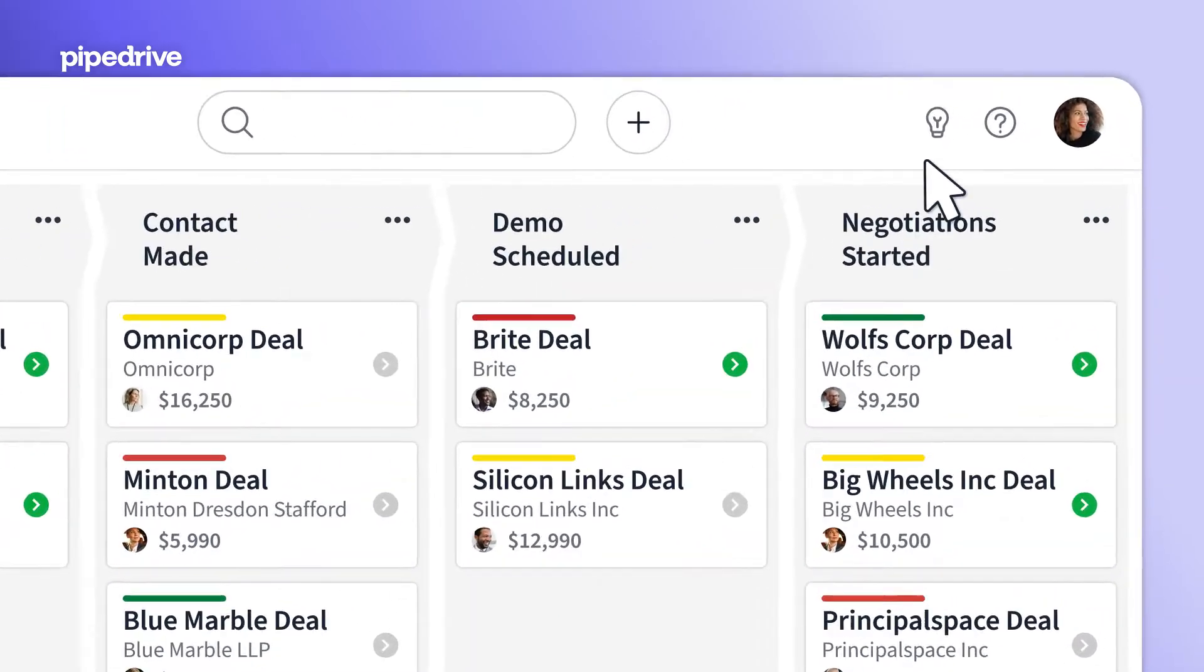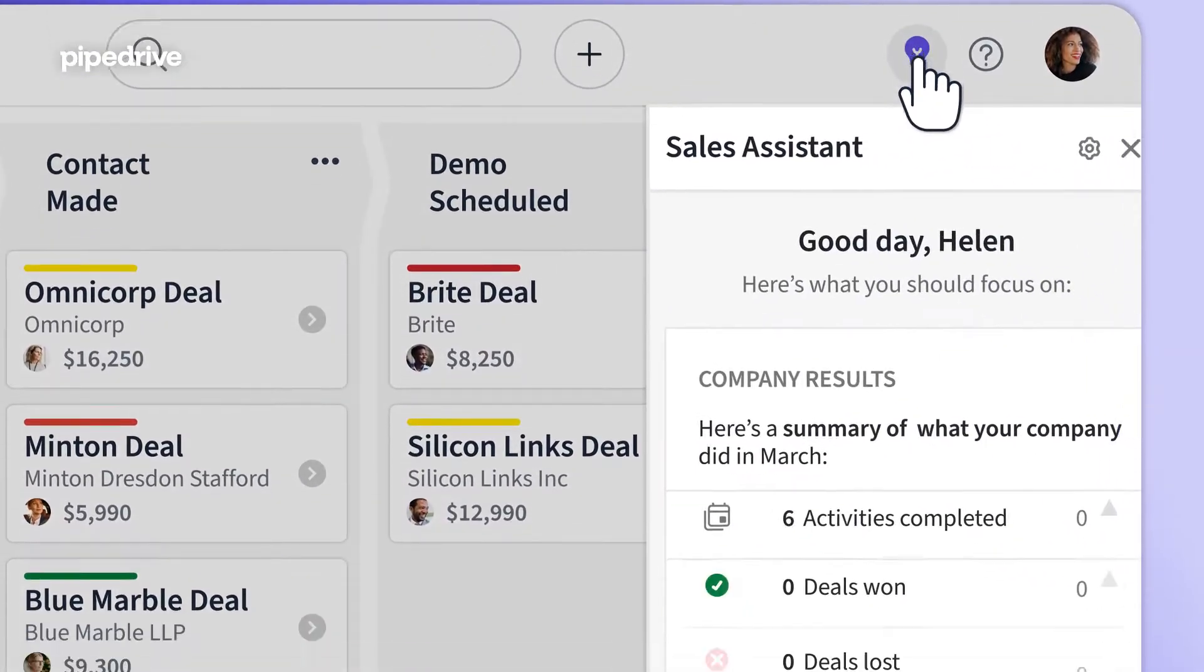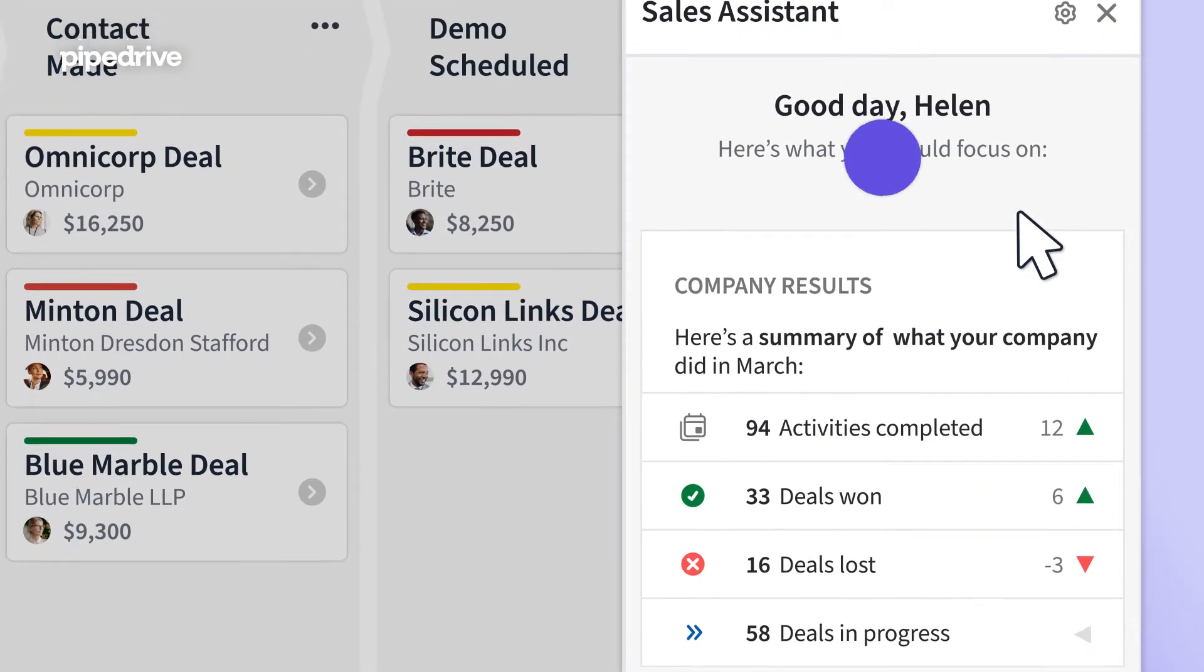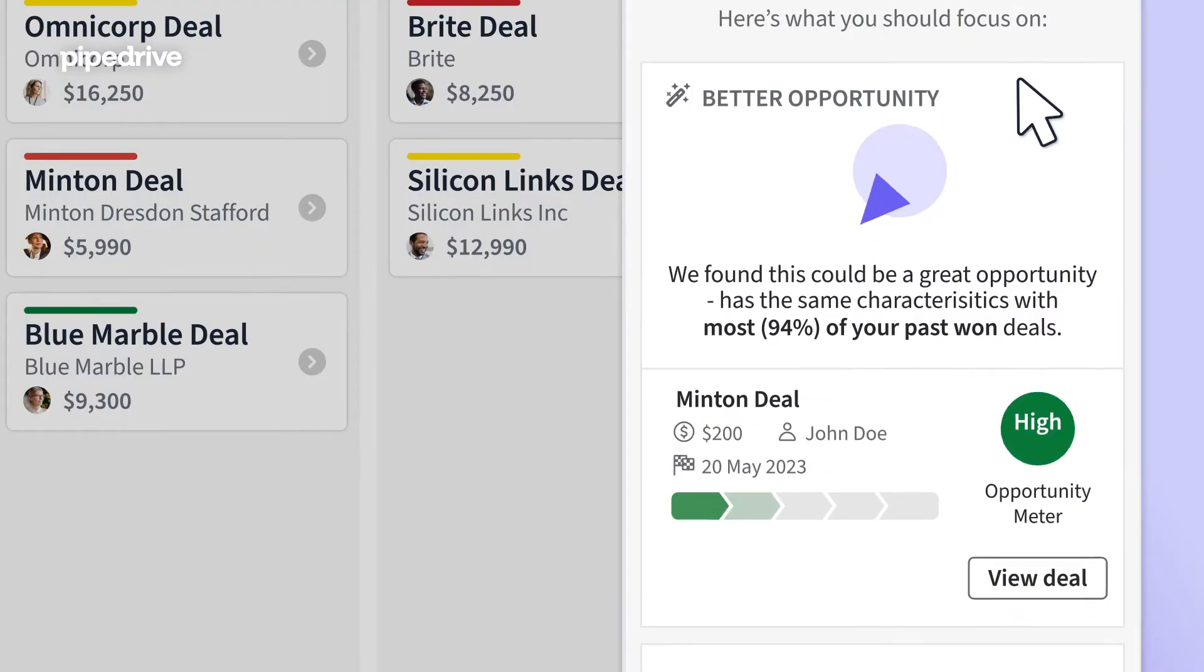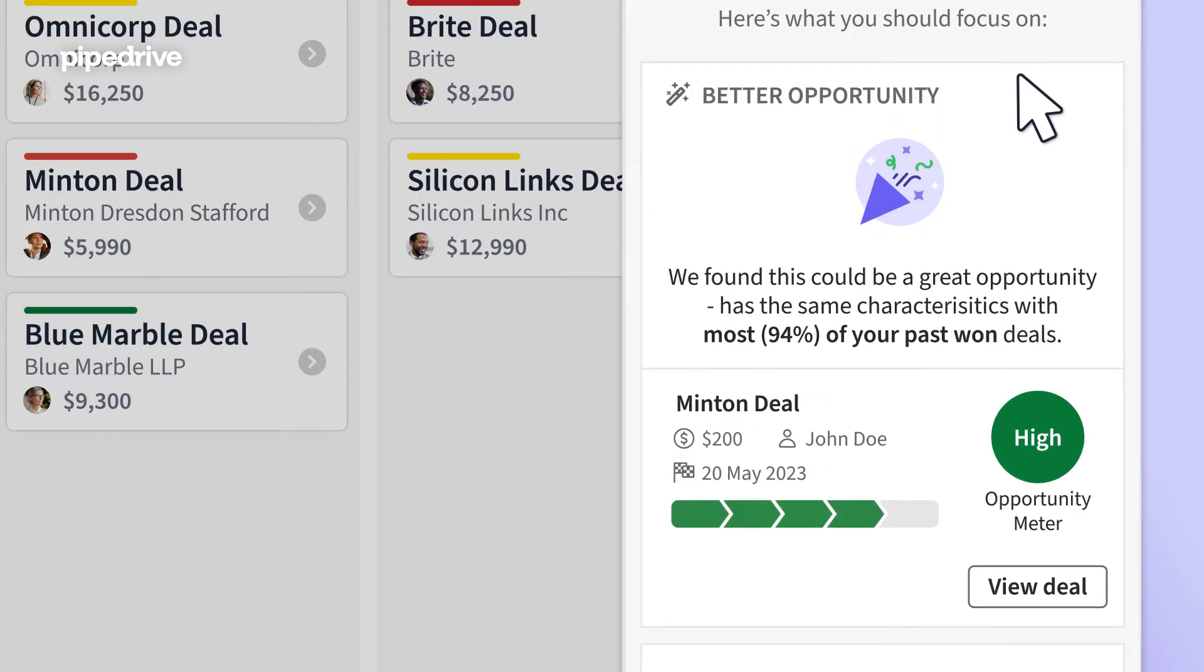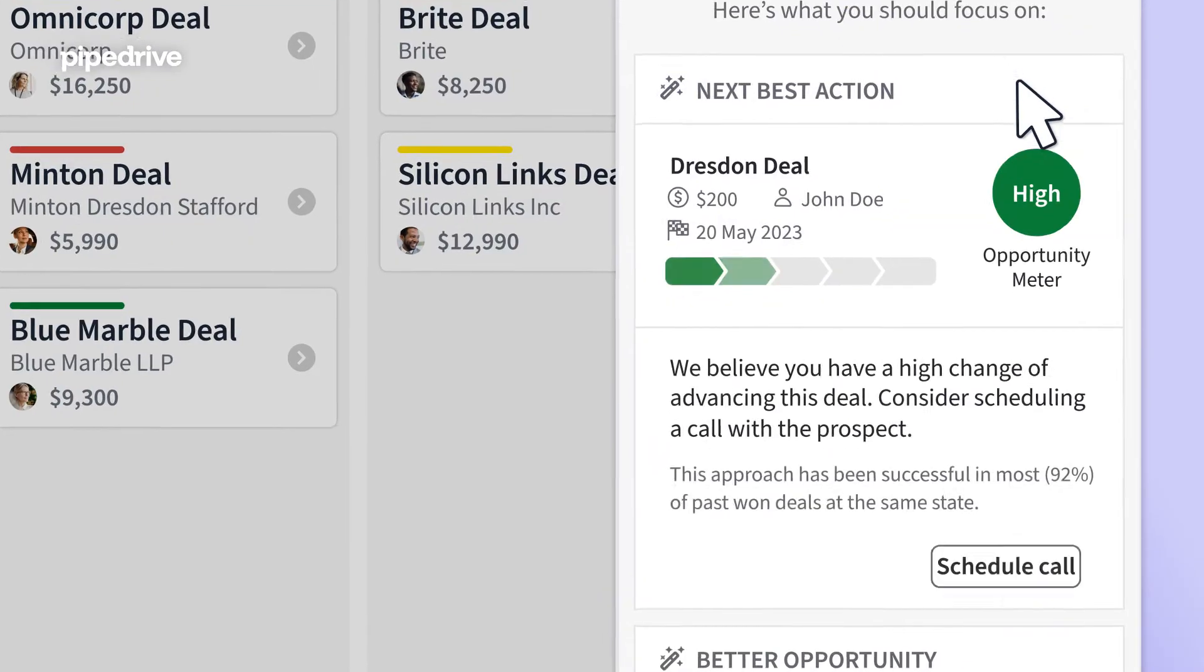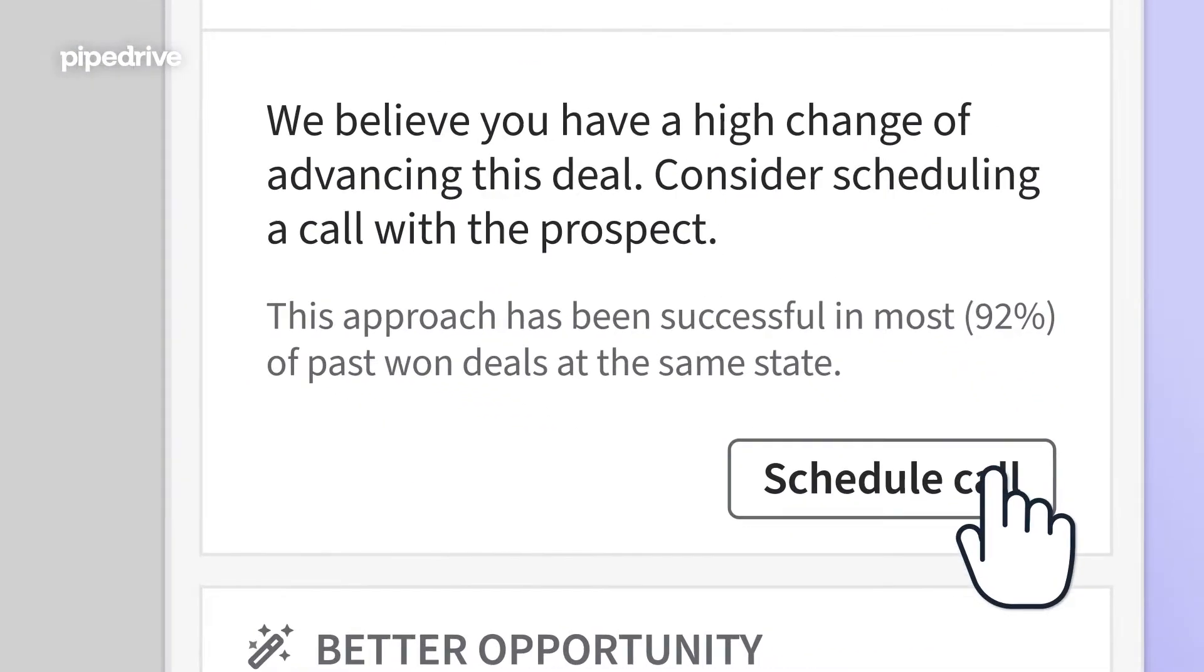Pipedrive AI analyzes sales data from your pipeline, suggesting deals with a higher probability of success and recommending the next steps you should take to close them.